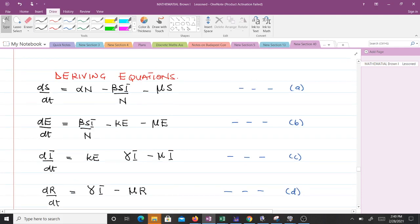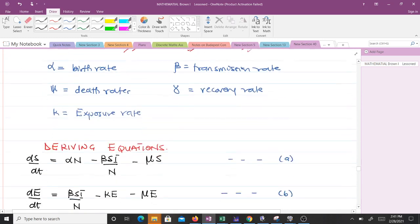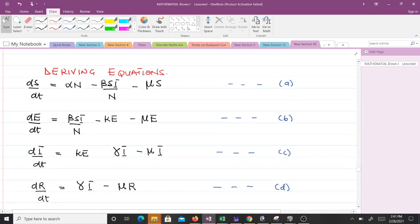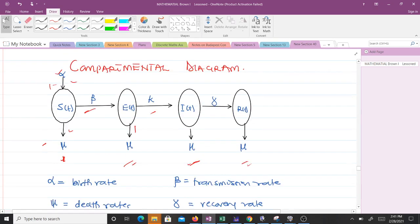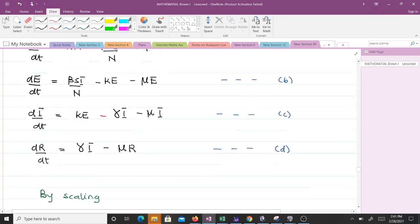So dS/dt equals alpha*N minus beta*S*I over N minus mu*S. For the exposed class, one arrow moves into it and two move away, giving three terms: dE/dt equals beta*S*I over N minus kappa*E minus mu*E. The over N term is the force of infection. Then dI/dt equals kappa*E minus alpha*N minus gamma*I minus mu*I. And this leads to the equation for dR/dt.